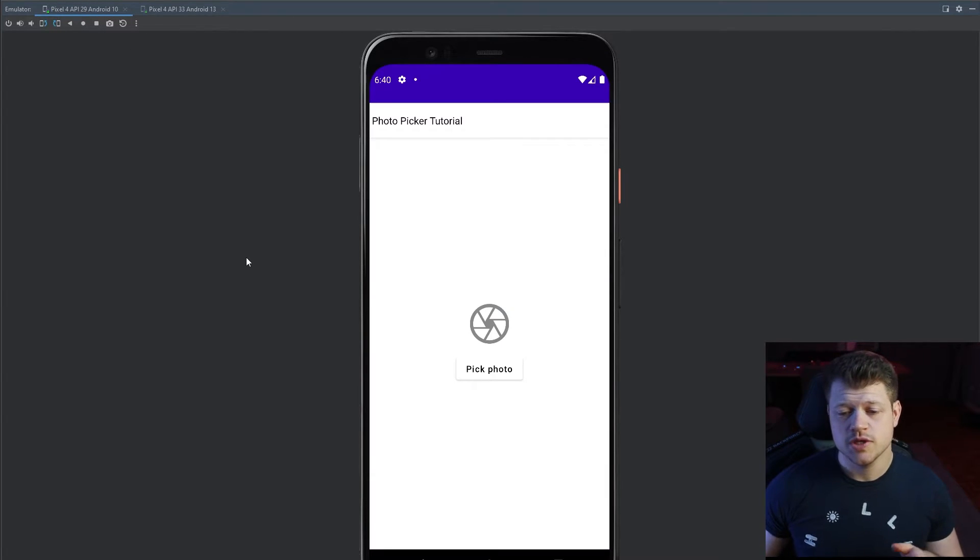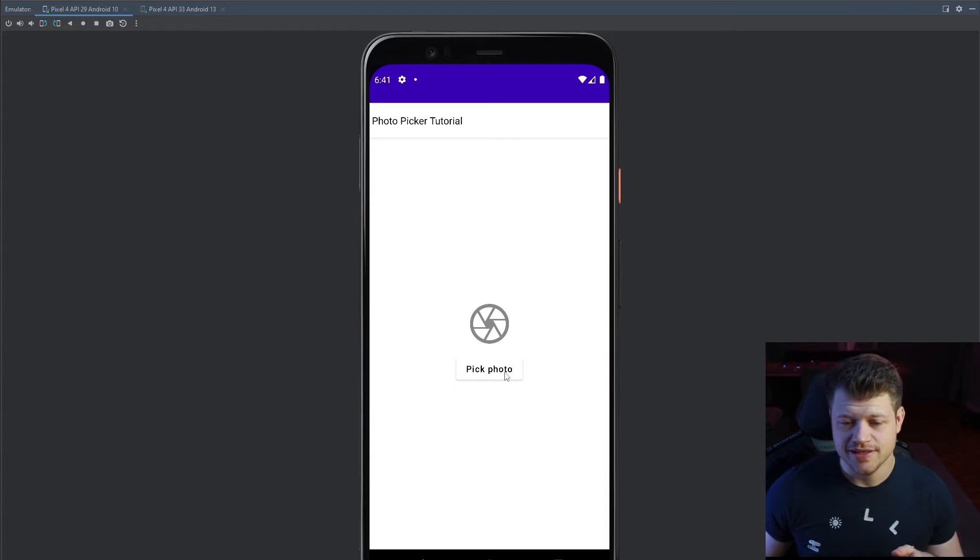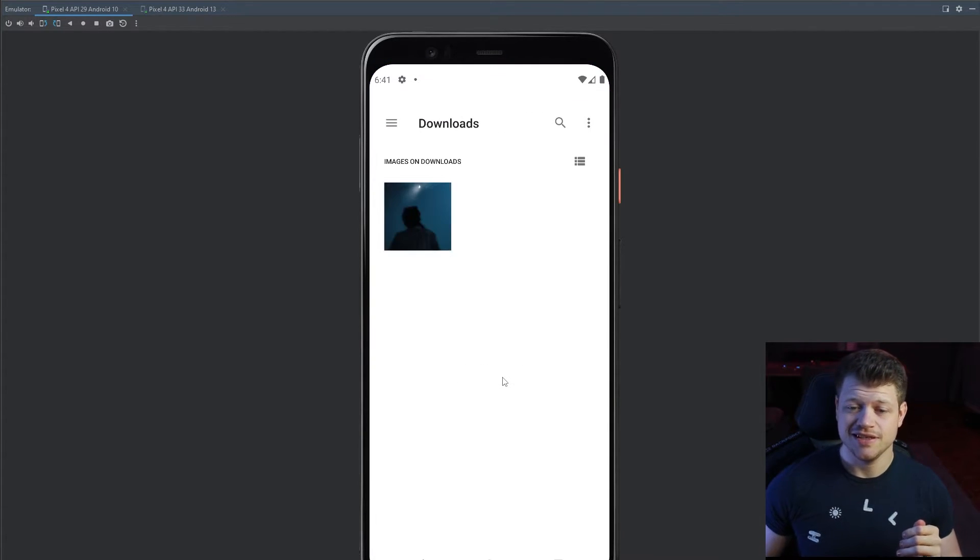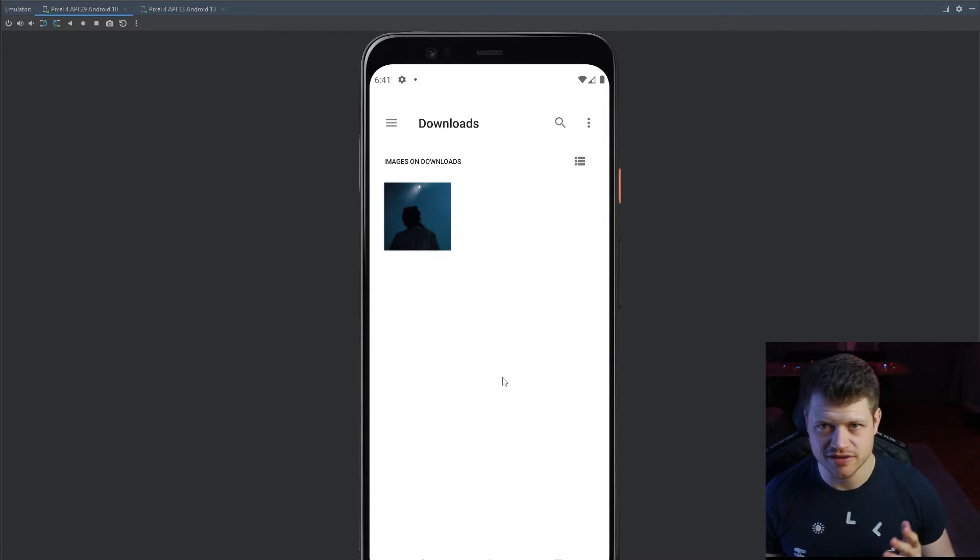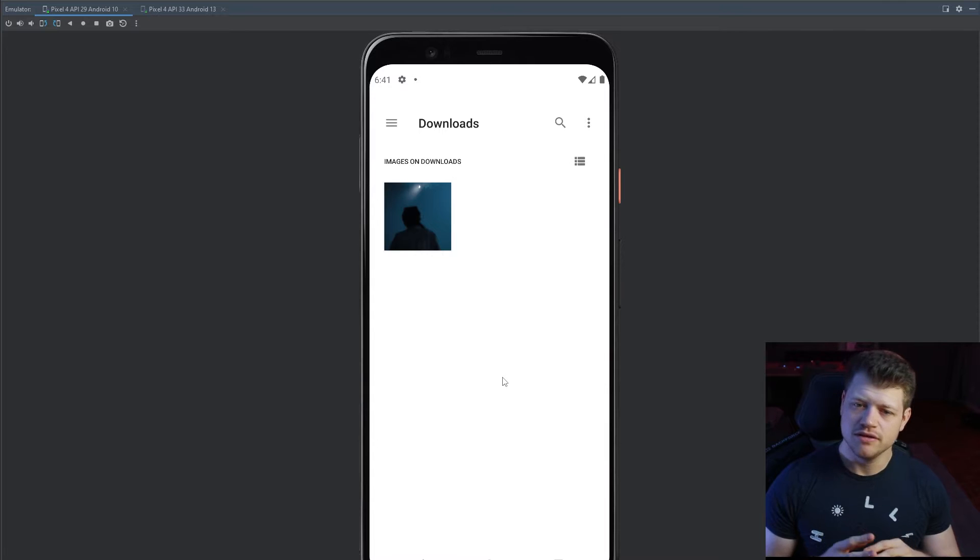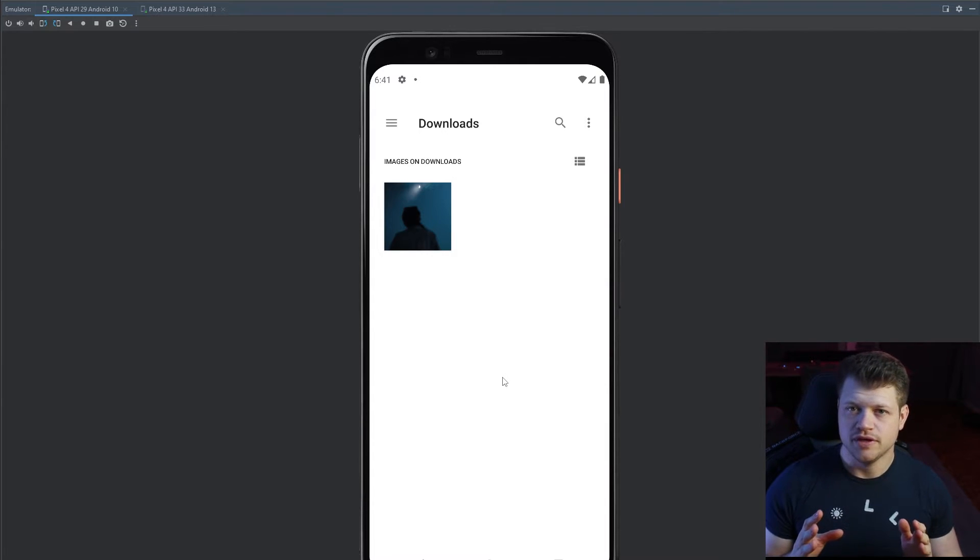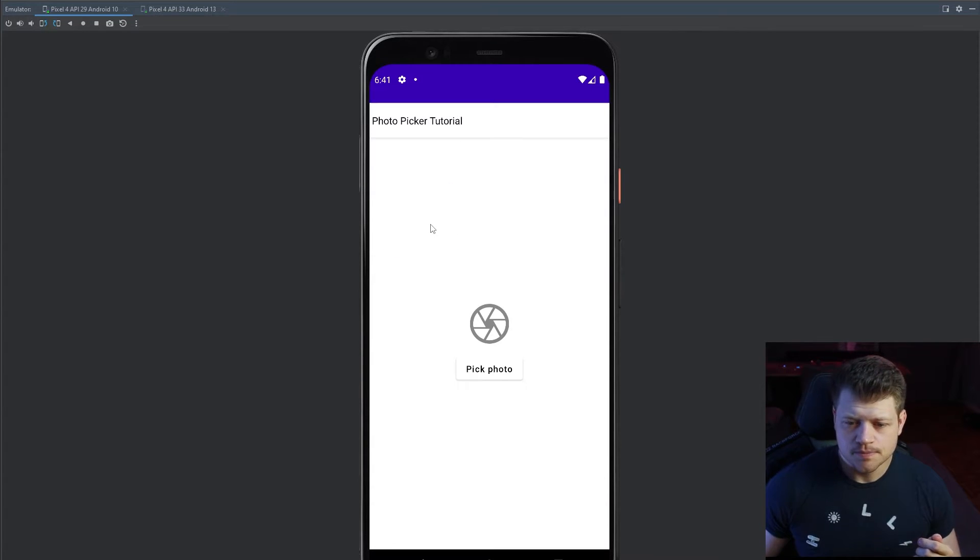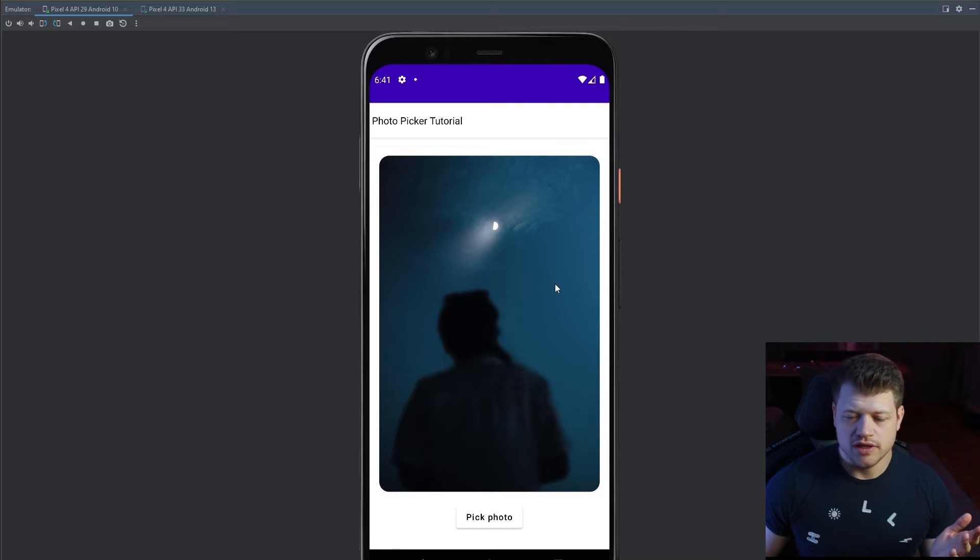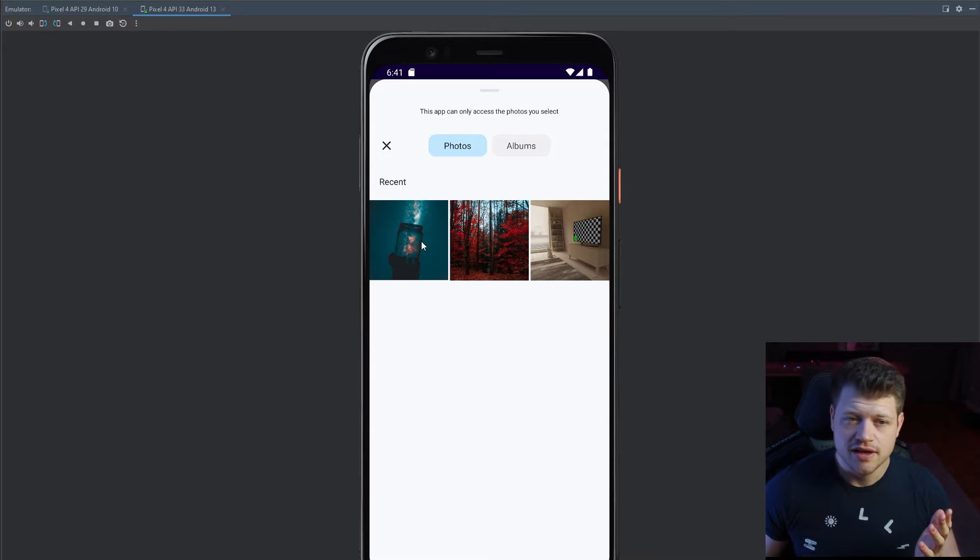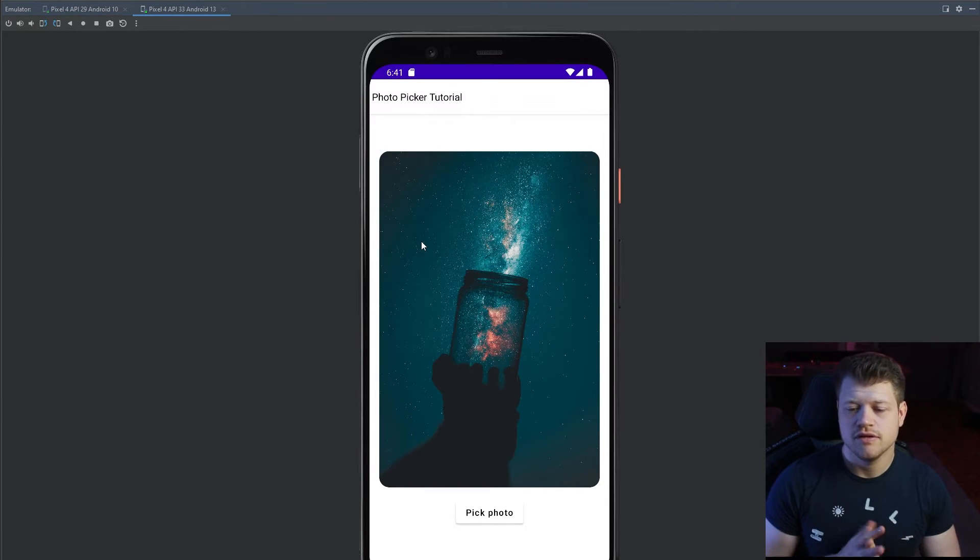If we switch now to an Android 10 device and execute the same code, we can see not the photo picker opens up because on this device no photo picker is available, but the ordinary file picker from the system. Regardless of which of these two devices I select the photo, the photo will be shown in a preview image. I can also execute the same code on my Android 13 device and also here the photo gets shown.